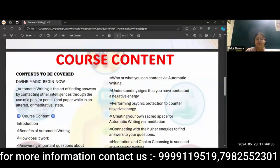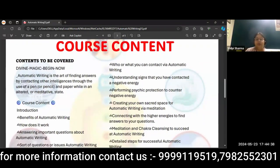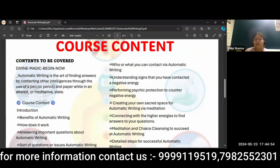Coming to the course content. Automatic writing is basically a way to look at those sources that we can't see otherwise, like your subconscious mind. Why do you find the answer to the subconscious mind or higher self?